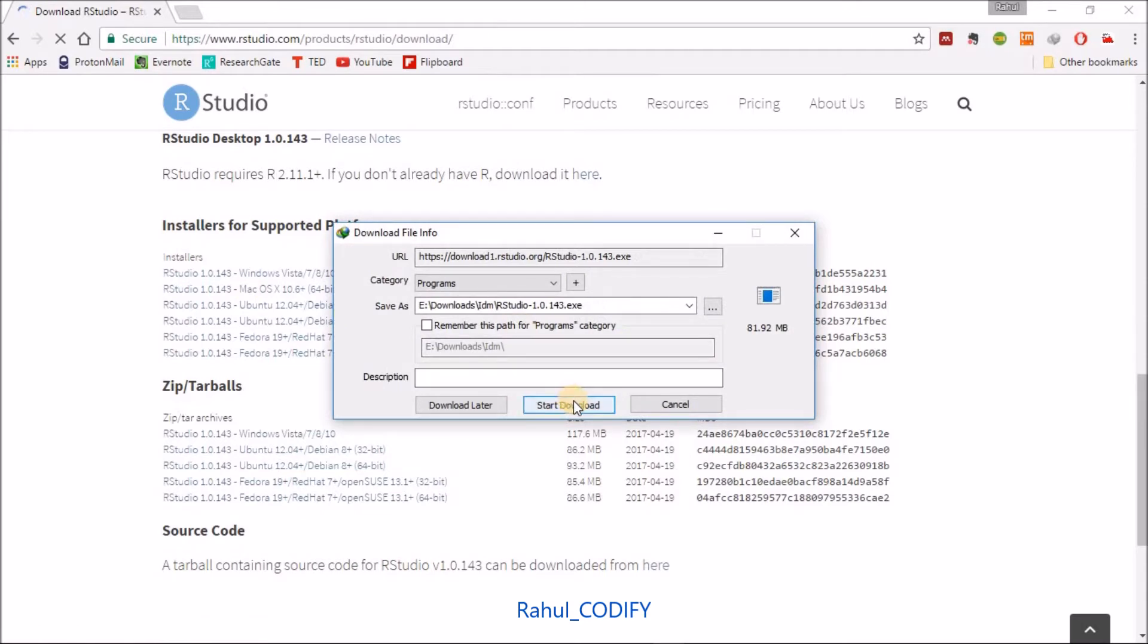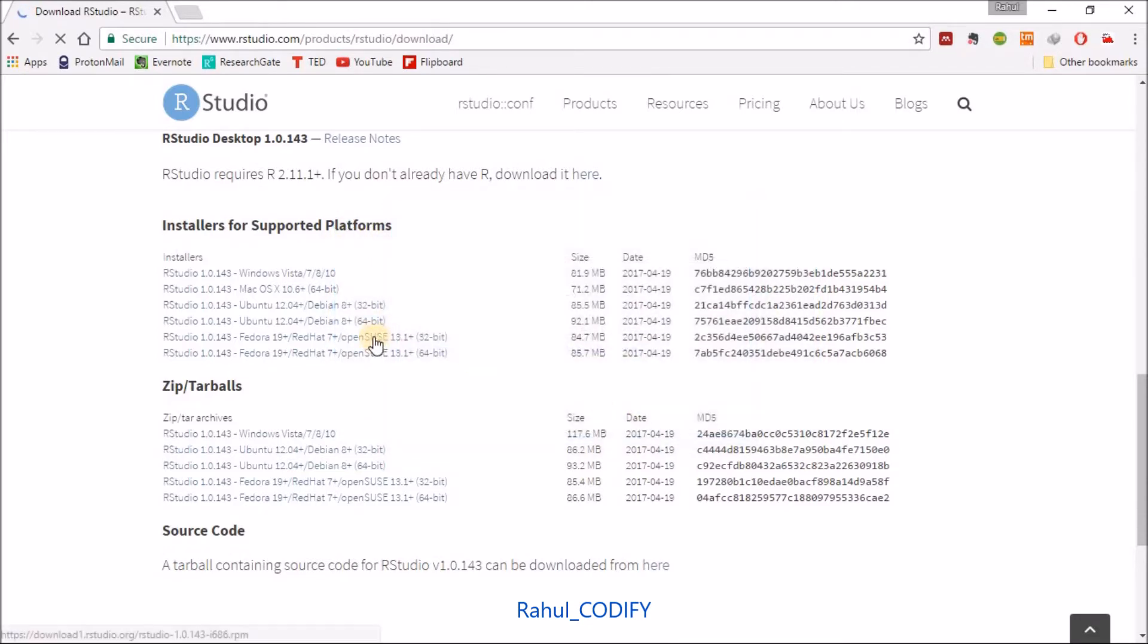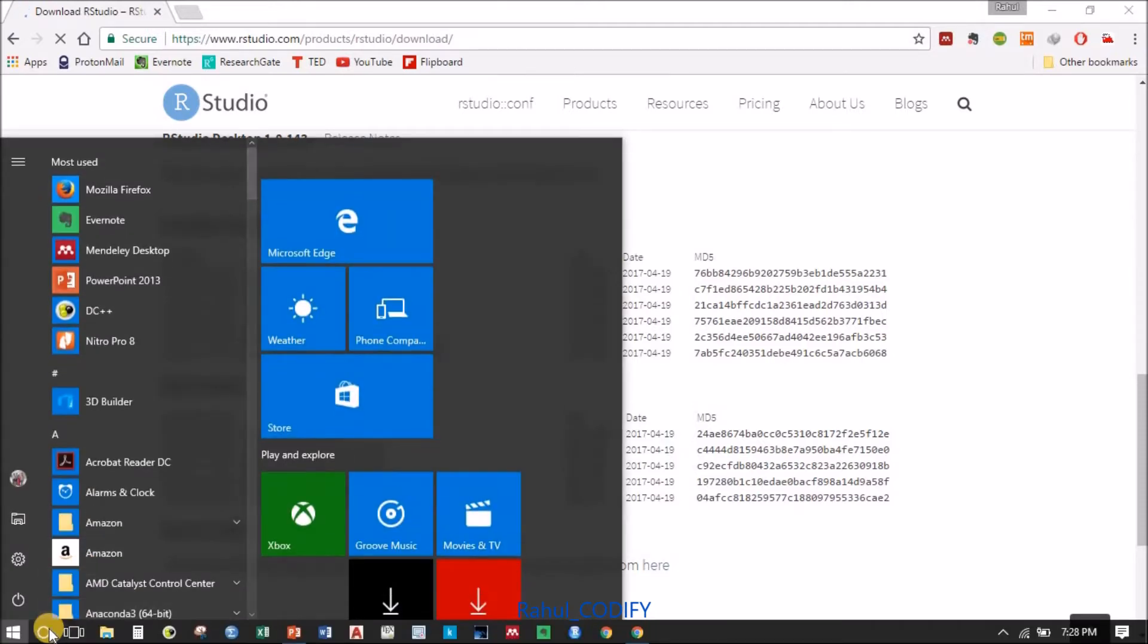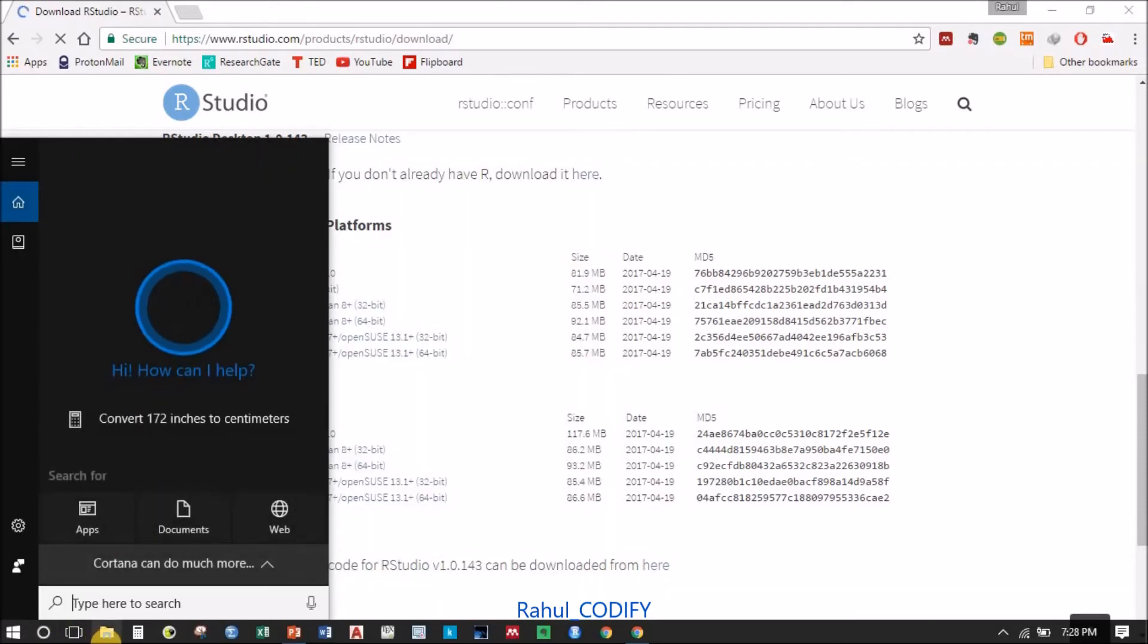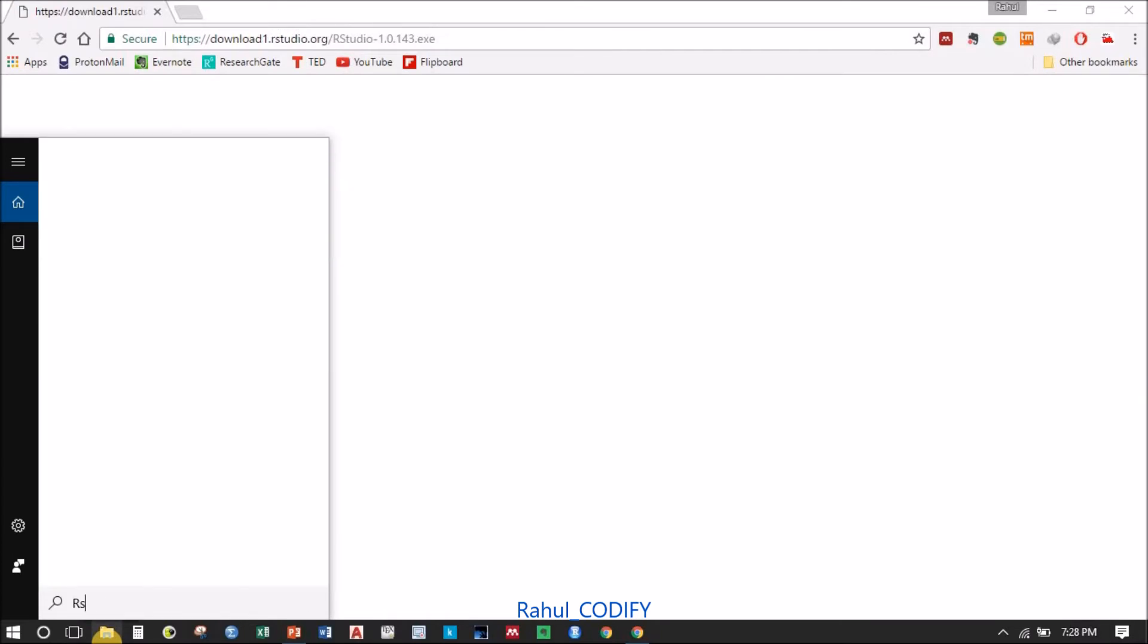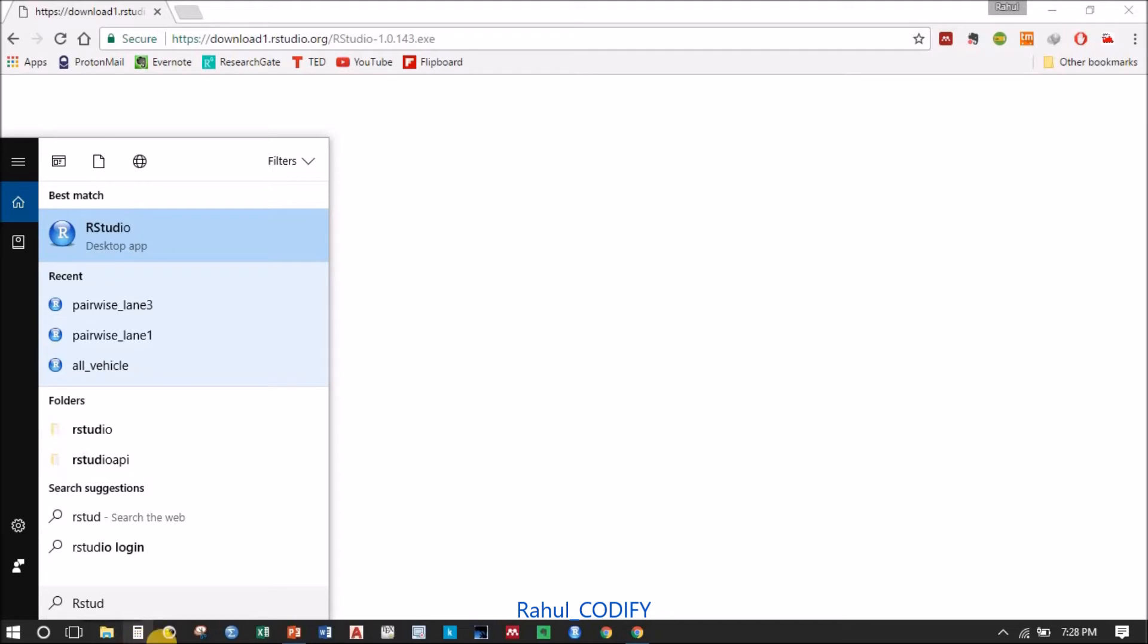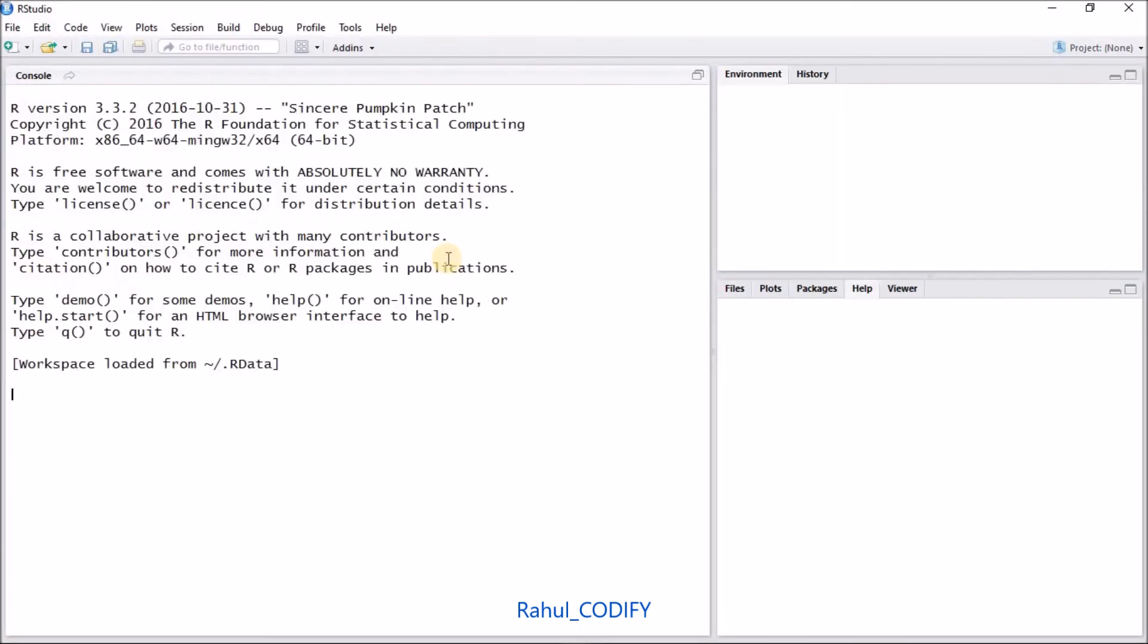As I am using Windows 10, just click on this link. It will pop up the download, just you have to start the download. After downloading, just install it in your operating system. After installation, as I have already installed in my operating system, I'm not going for further installation. So after installation, just go to the search bar if you have Windows or go to the start menu and search R Studio.